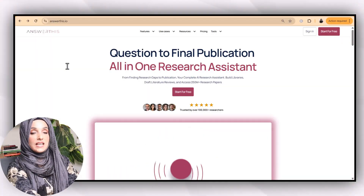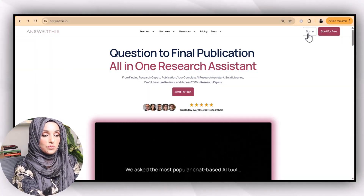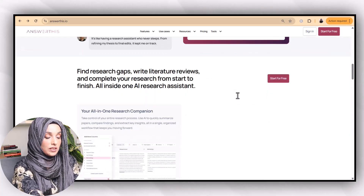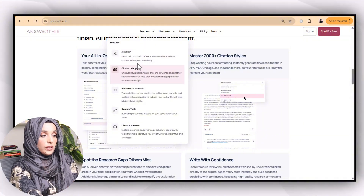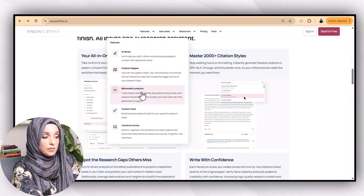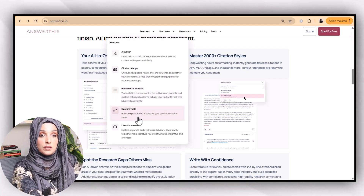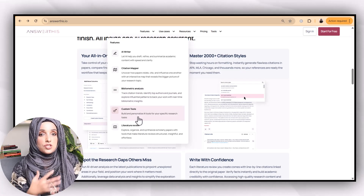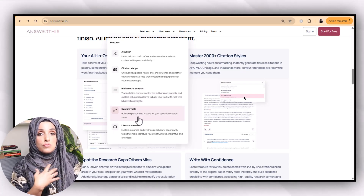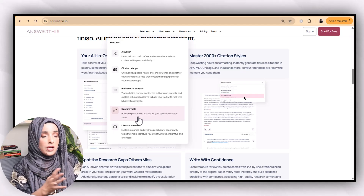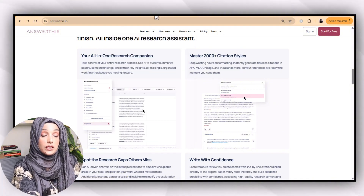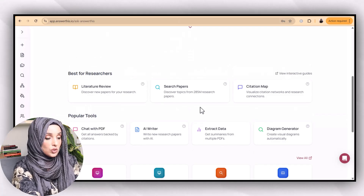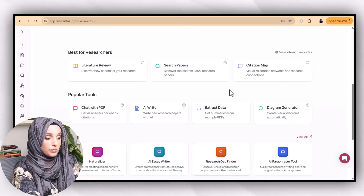When you click the link you will see this interface. You sign in with your Gmail ID and you can see there are so many features available. In the features section you can write with AI, use a citation mapper, do bibliography analysis, and use custom tools like finding the research gap, writing the literature review, building the outline, generating images, and even write an entire literature review just by providing your topic. There are so many built-in features available.